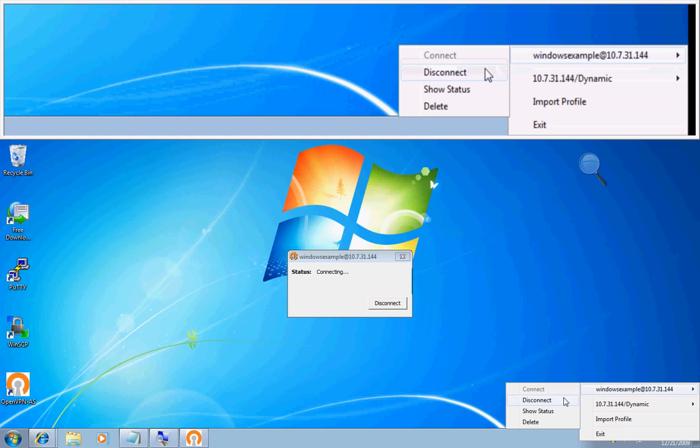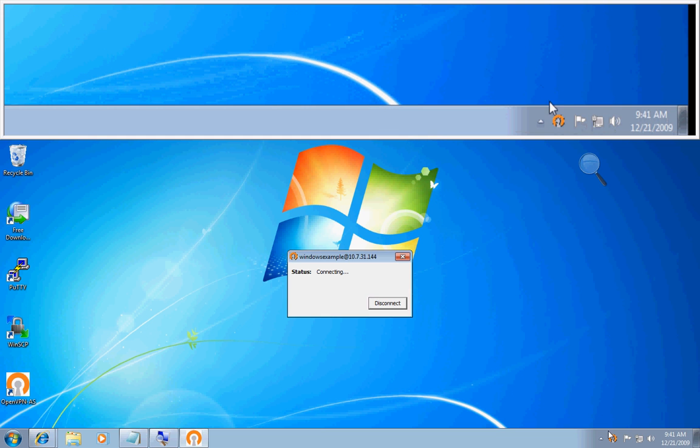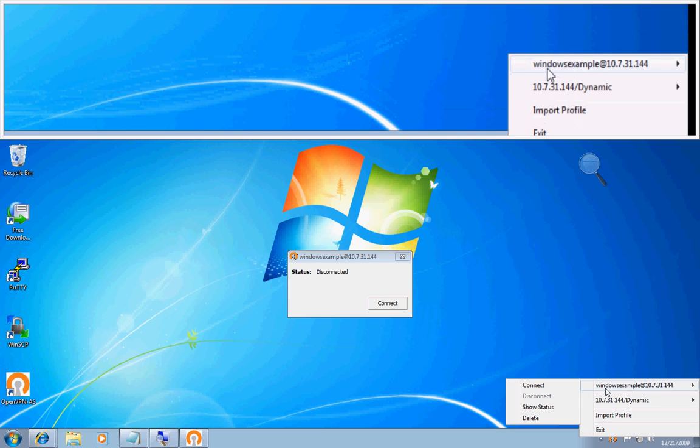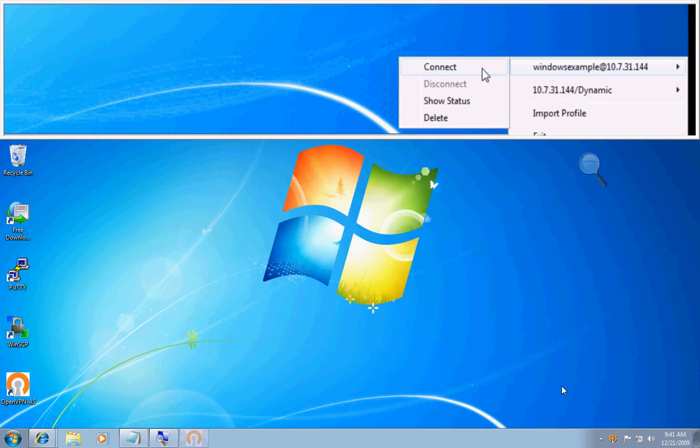And I'll go over here, click disconnect. As an example, connect.